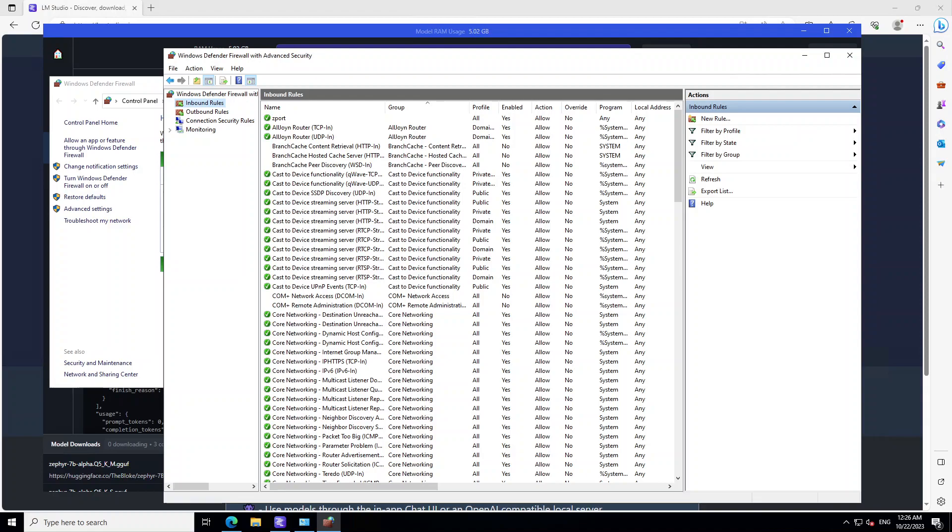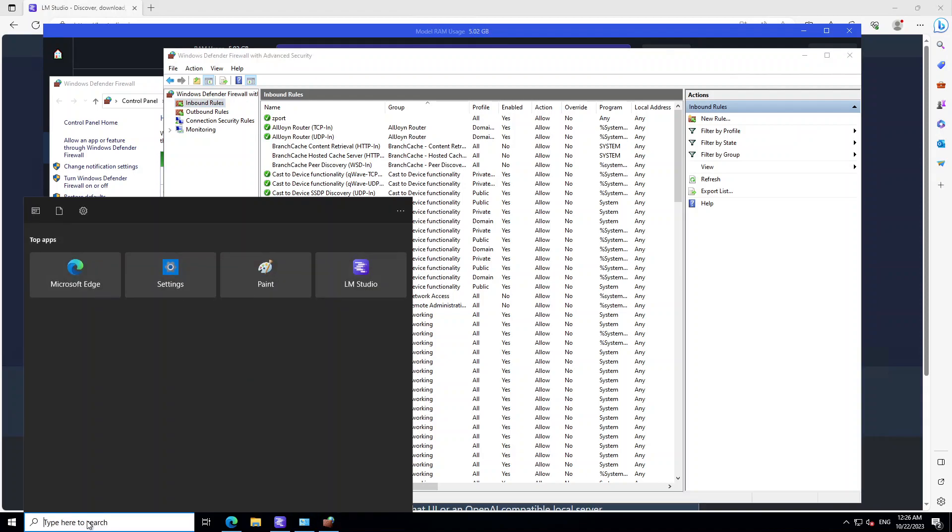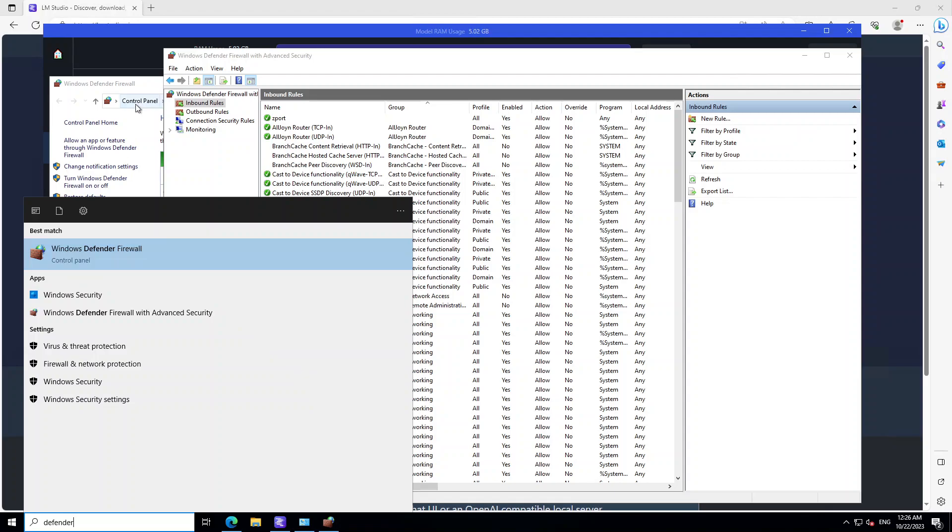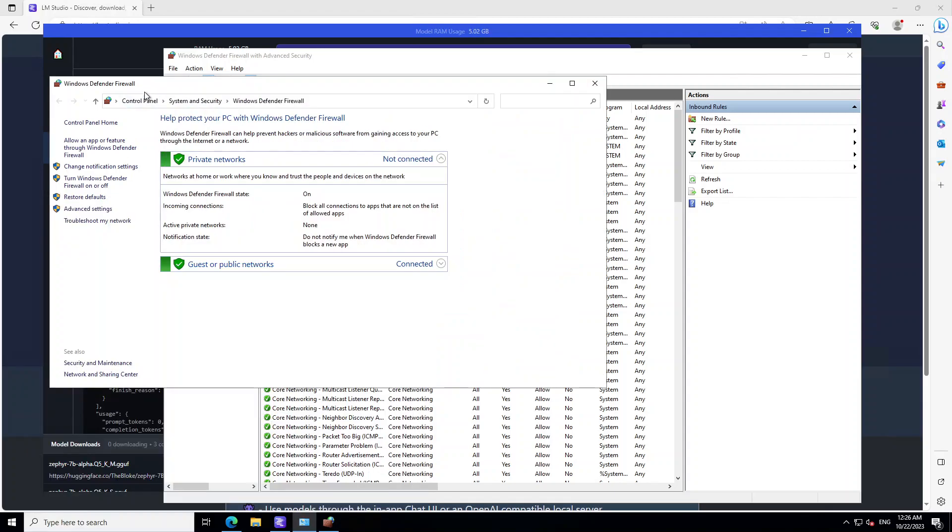Go to the search box in the bottom left, type Defender and then click on Windows Defender Firewall and then click on Advanced Settings.